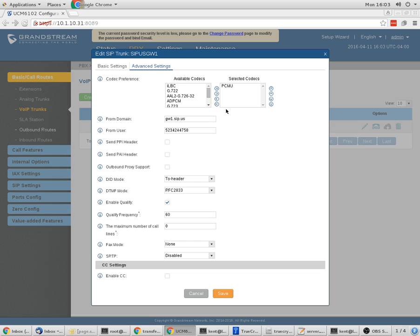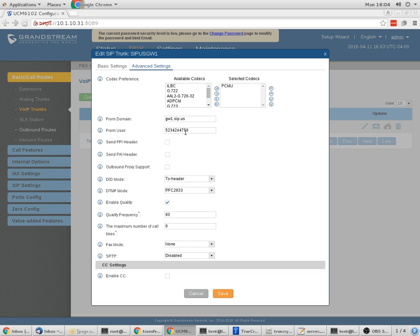You need to go to the Advanced Settings. I get rid of all the codecs except for PCMU, and that's G711U Law. I find that to be the most stable, the most robust, and it has the best DTMF or the tones when you press your digits and you get tones. It seems to convey those the best across our service.